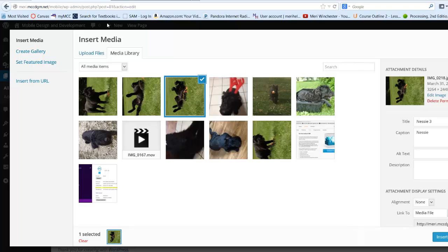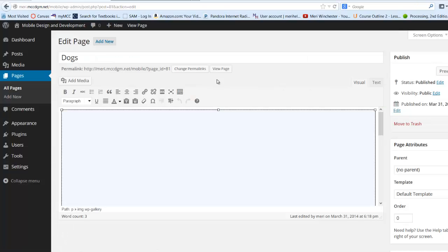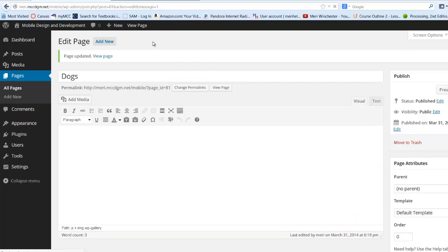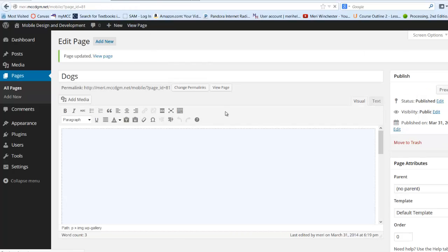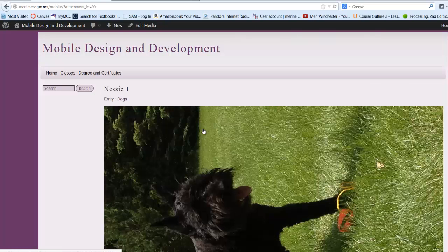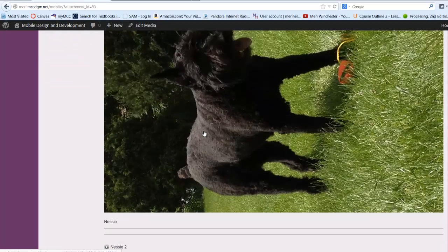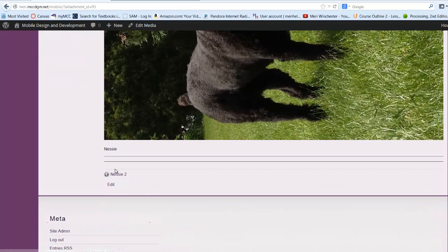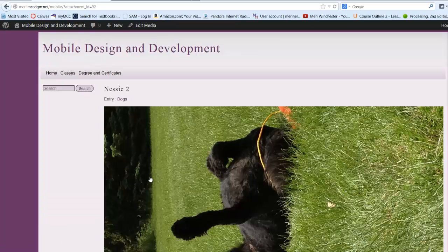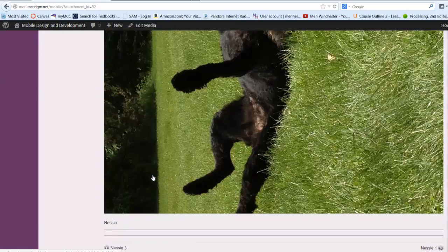And so now I should be able to close this. Go back into my page. View page. And now this should take me Nessie2. And that will change your links. So that's how you do that.